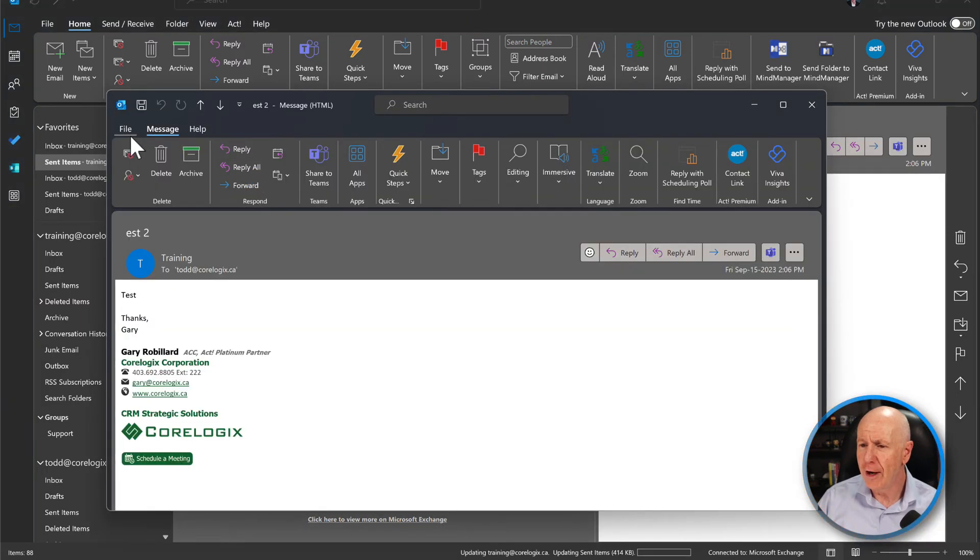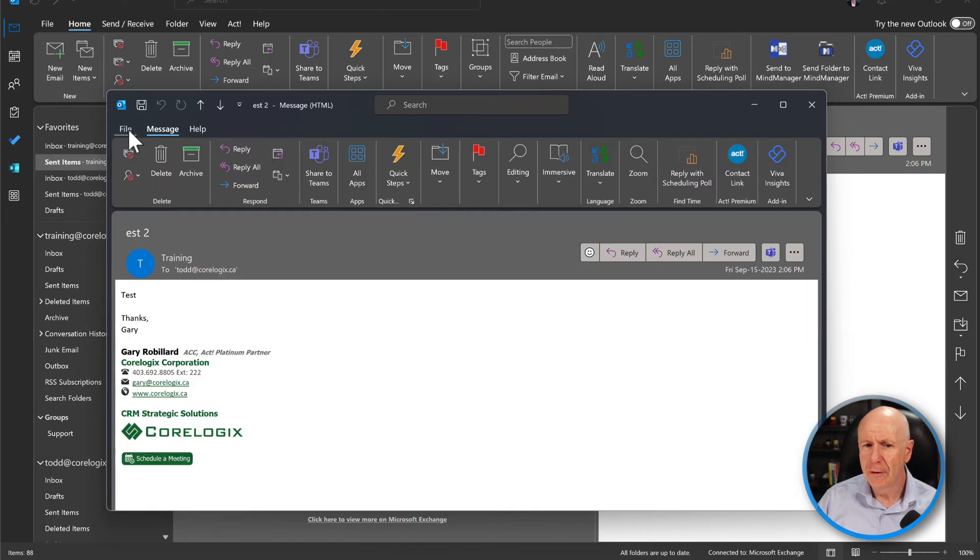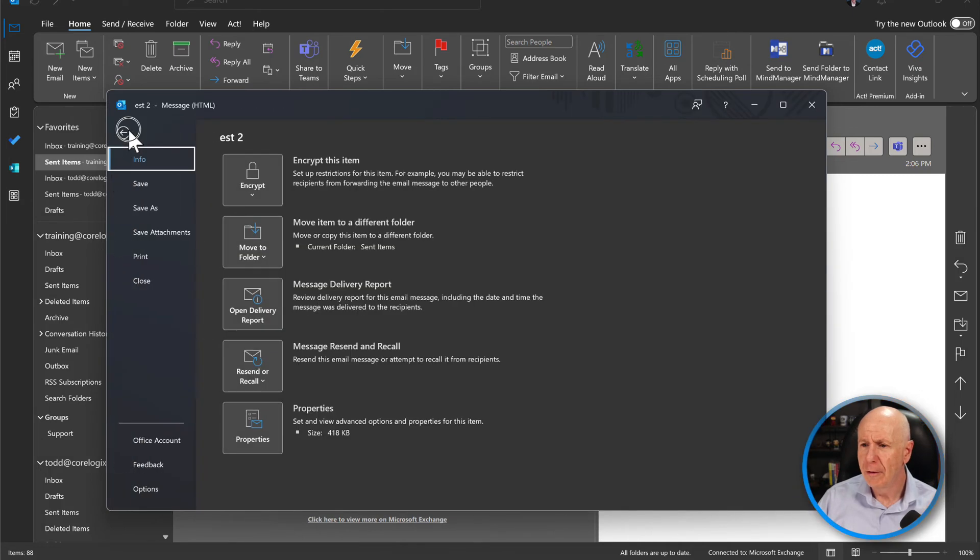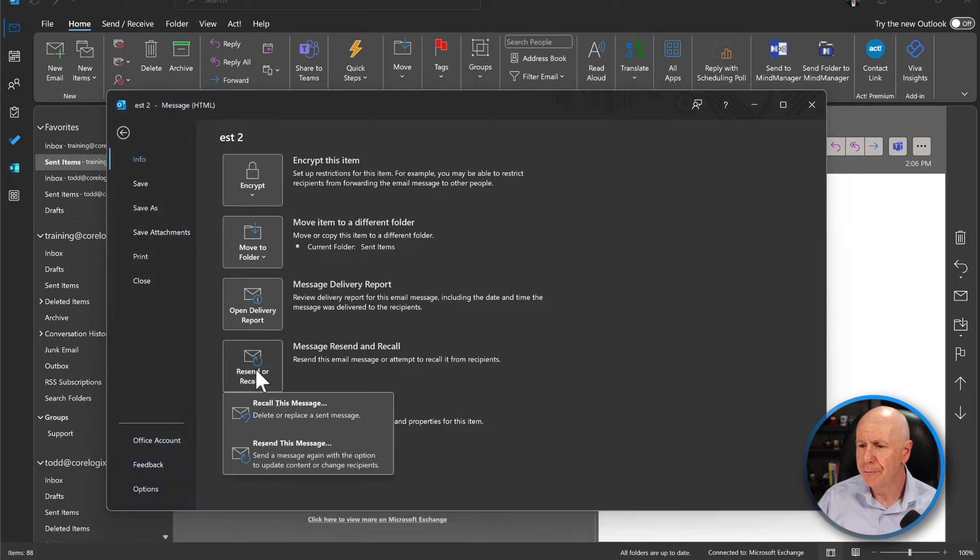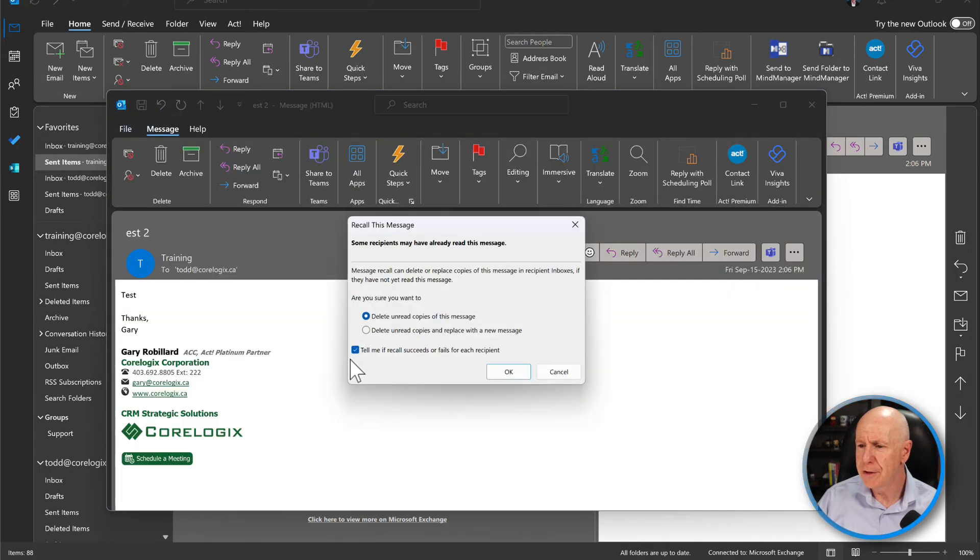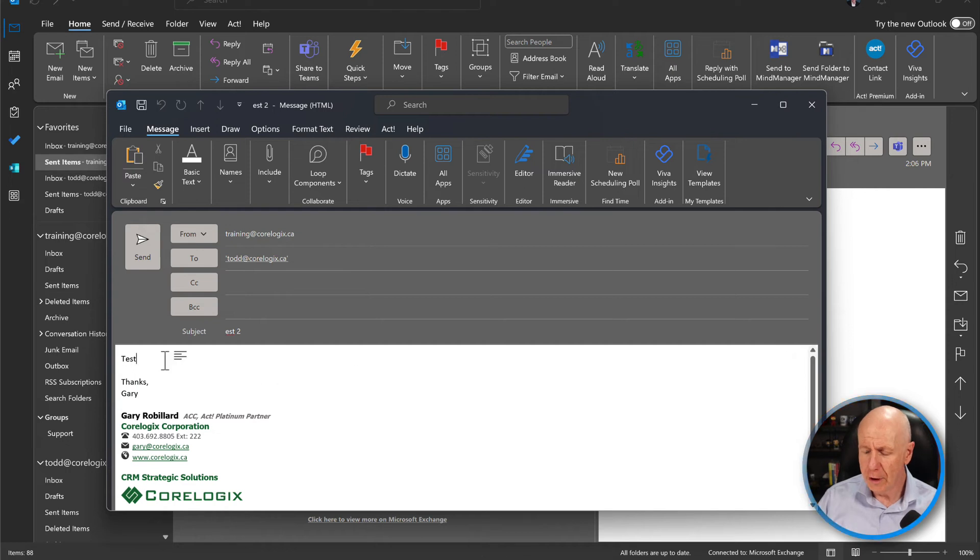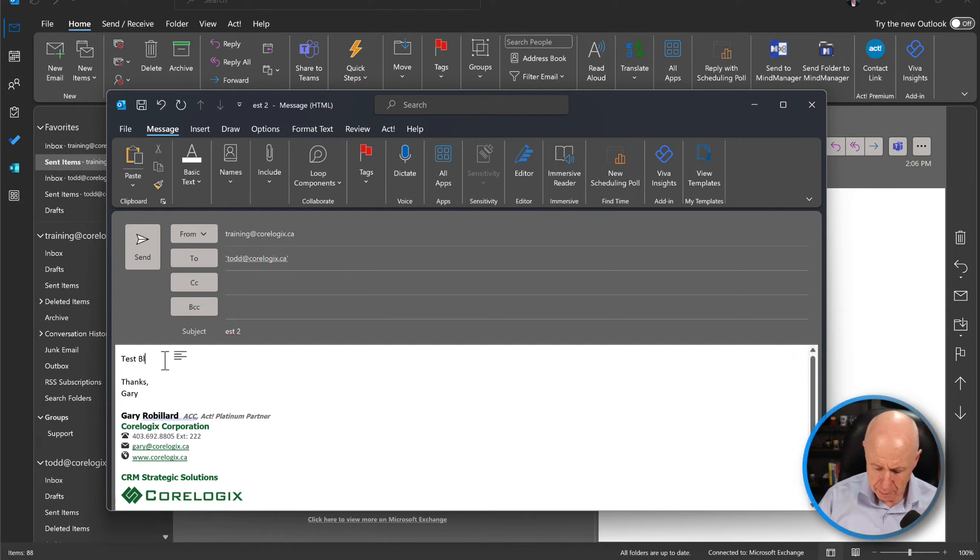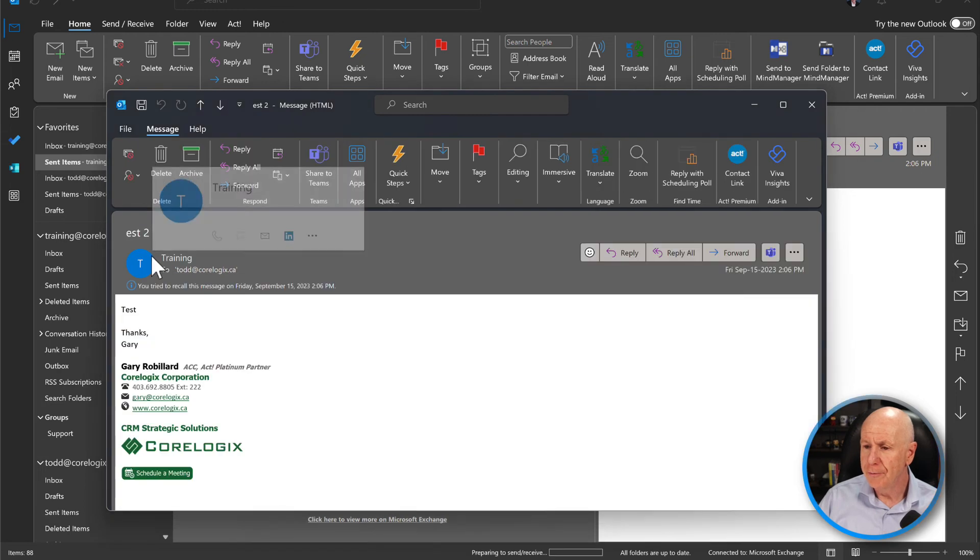We're going to pull that up. We're going to go to file. And we're going to send and recall. Recall this message. This time, we're going to delete the uncopied and we're going to edit it. So when we go OK, then we're going to go in here. We're going to go blah, blah, blah. And then we're going to go send.